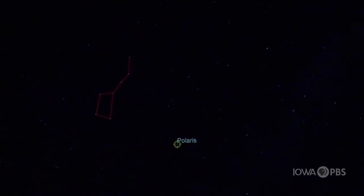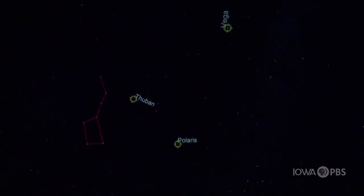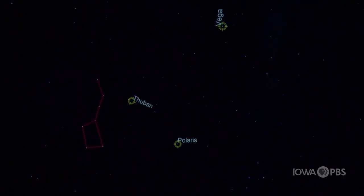Because of all this movement, Polaris actually hasn't always been our northern star. This star over here named Thuban, a few thousand years ago, was our northern star. And a few thousand years from now, this star over here named Vega will be our northern star. Eventually, Thuban will be our northern star again, then Polaris, then Vega, and the cycle will continue.